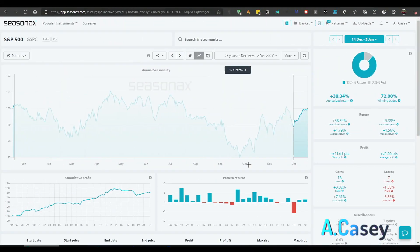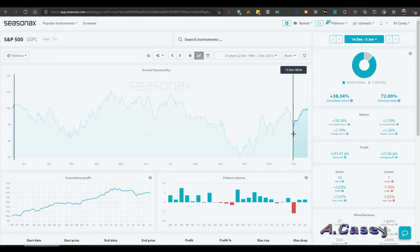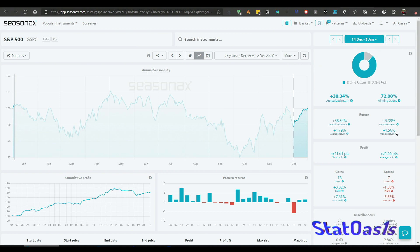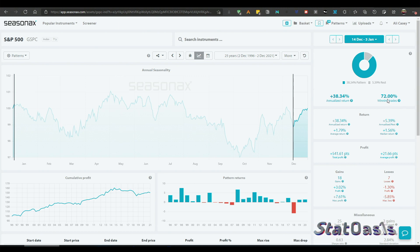And basically the S&P 500 has a great seasonal pattern starting in end of October till May. So first of all this is the seasonal pattern in December alone which starts at 14th of December till January 3rd. And you can see the median is 1.56% with 72% winning rate.